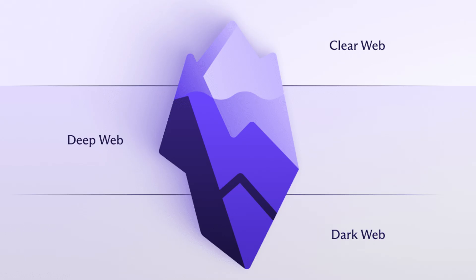The internet isn't flat, it has layers. The surface web, sites like YouTube, Reddit, Instagram, all searchable on Google.